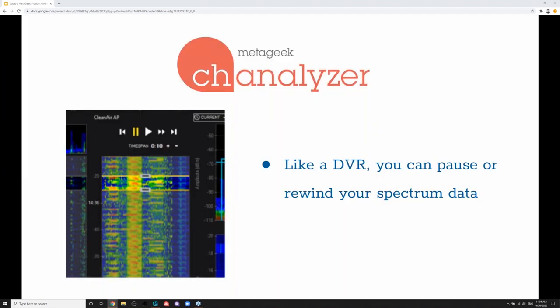The coolest feature that Channelizer has is the waterfall menu — it's kind of like a DVR. As soon as you open Channelizer, it starts recording everything: your spectrum, your Wi-Fi information, everything. You can go back in time and rewind if you catch something. Maybe it's intermittent interference — you can fast-forward, pause, and troubleshoot. These recordings you can also send to other people who have Channelizer, or even to the support team here at MetaGeek, and we can troubleshoot your Wi-Fi environment by playing back your recordings.